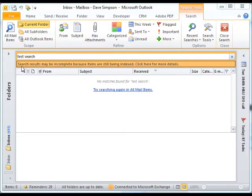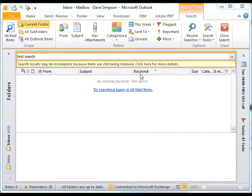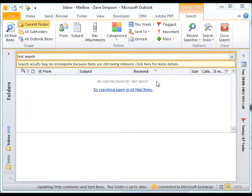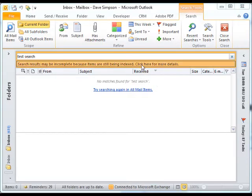I then see this bar just here: Search results may be incomplete because items are still being indexed. Click here for more details. Now I know that it's been saying that for a while, so I think there's probably a problem with the index.